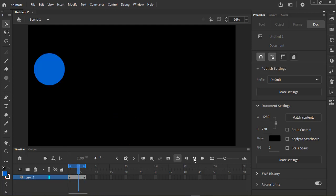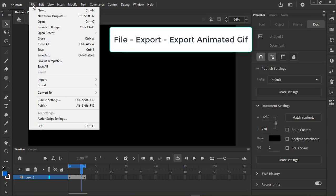When done, go ahead and export your test animation. Go to File Export Export Animated GIF. You can play it in any web browser.